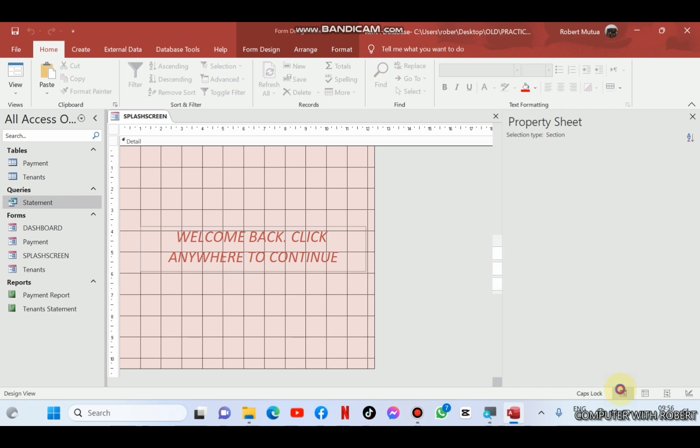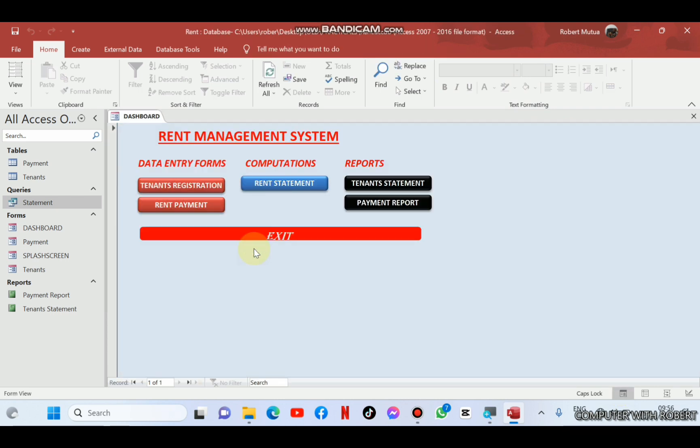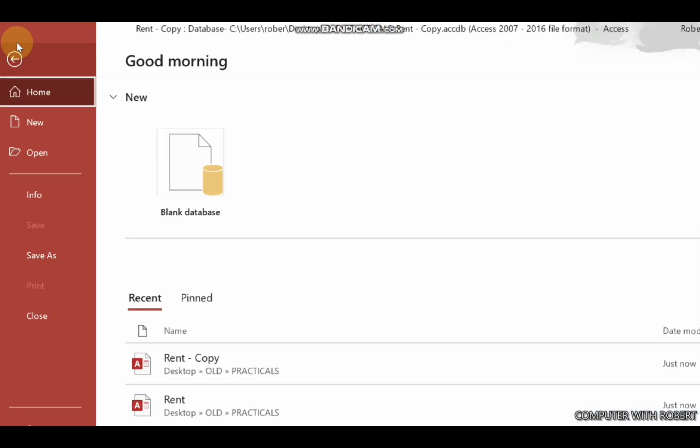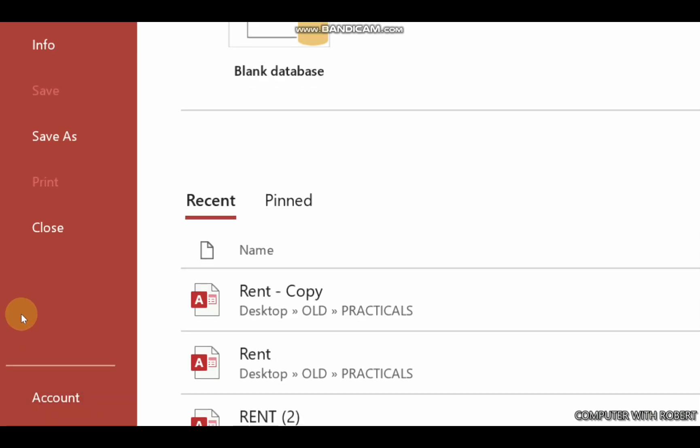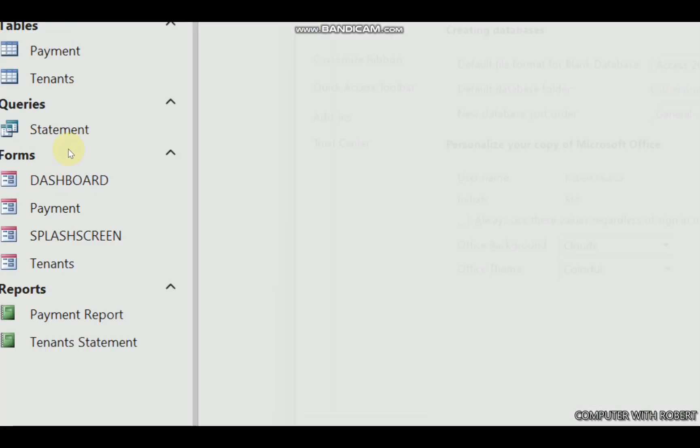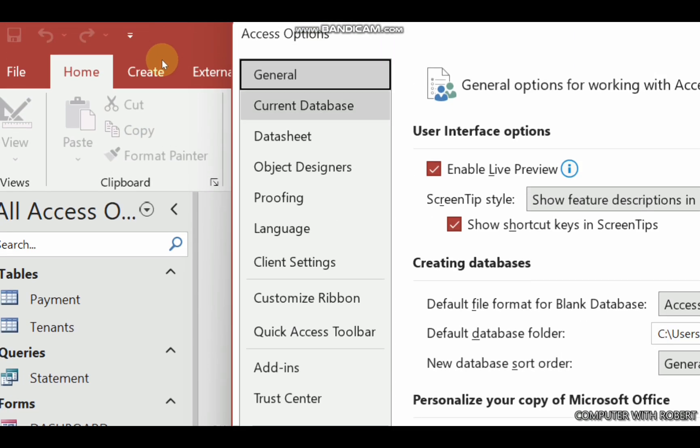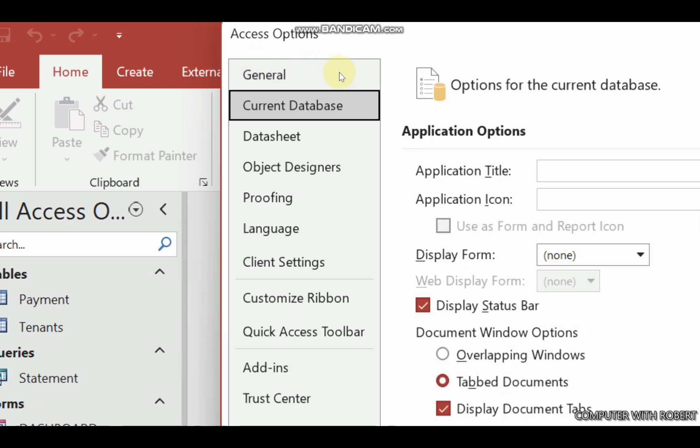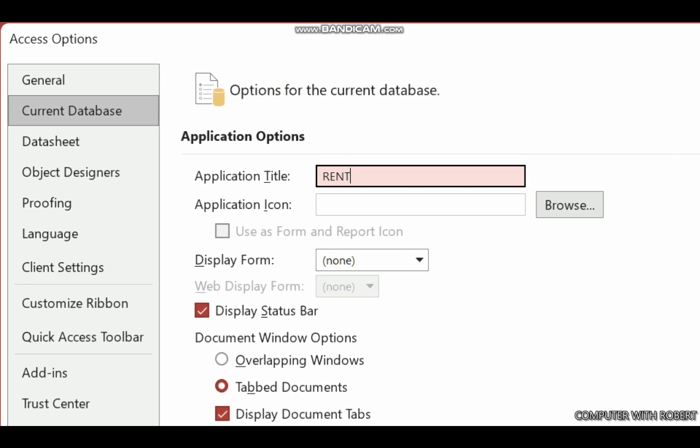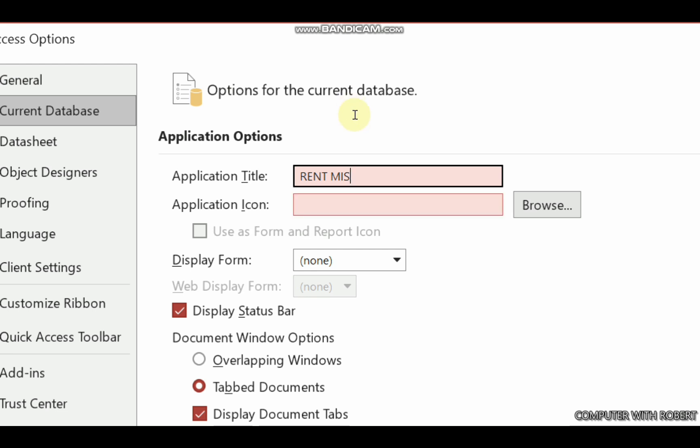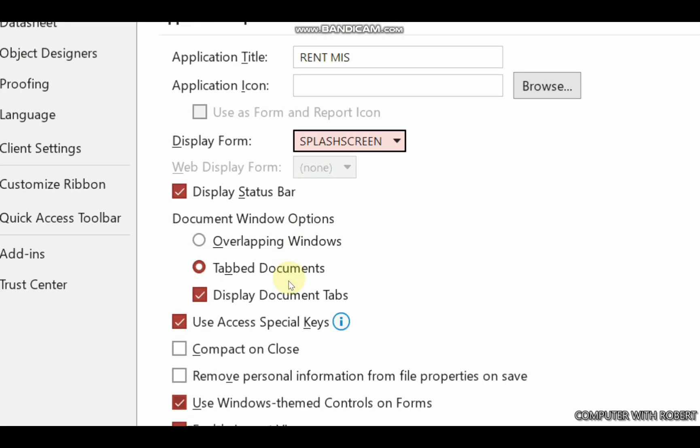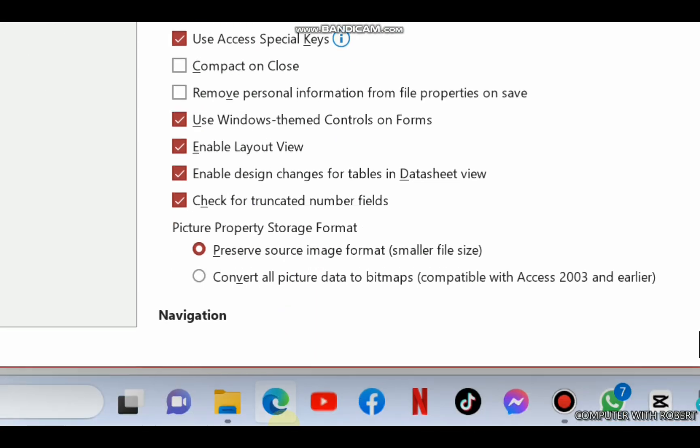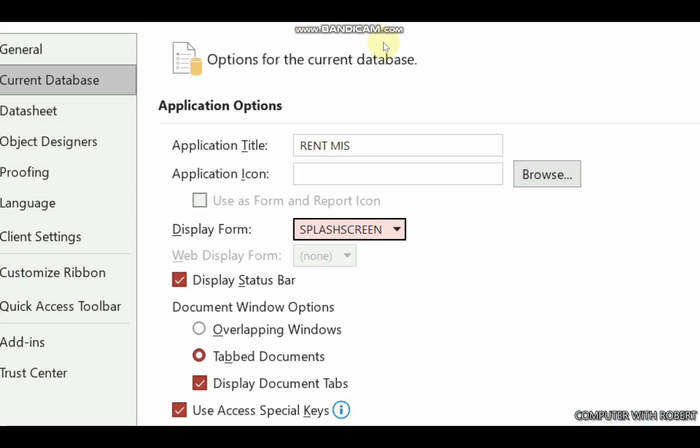Let us test its functionality because it's working. Now let us hide the objects bar and also make sure that when you open our database, the splash screen is displayed automatically. Start by giving our system a new name, rent management information system. Then display form, it should be the splash screen. And then let us try it.